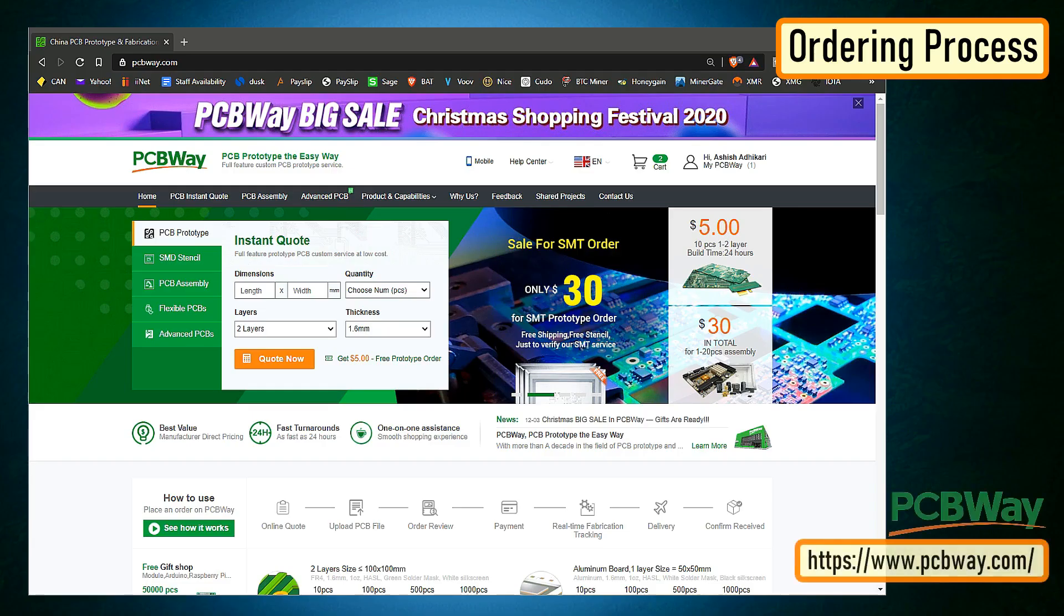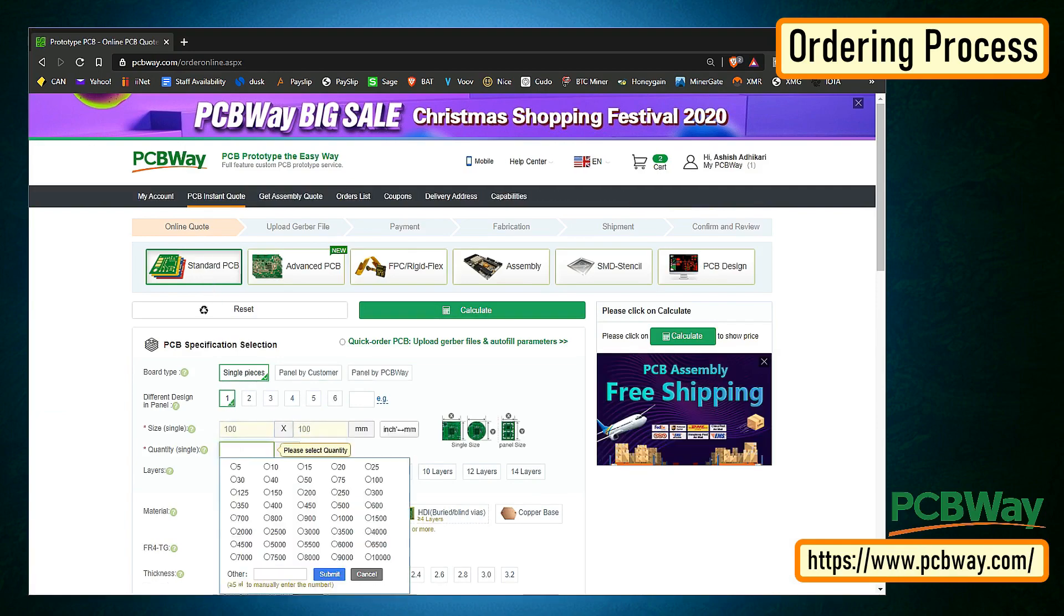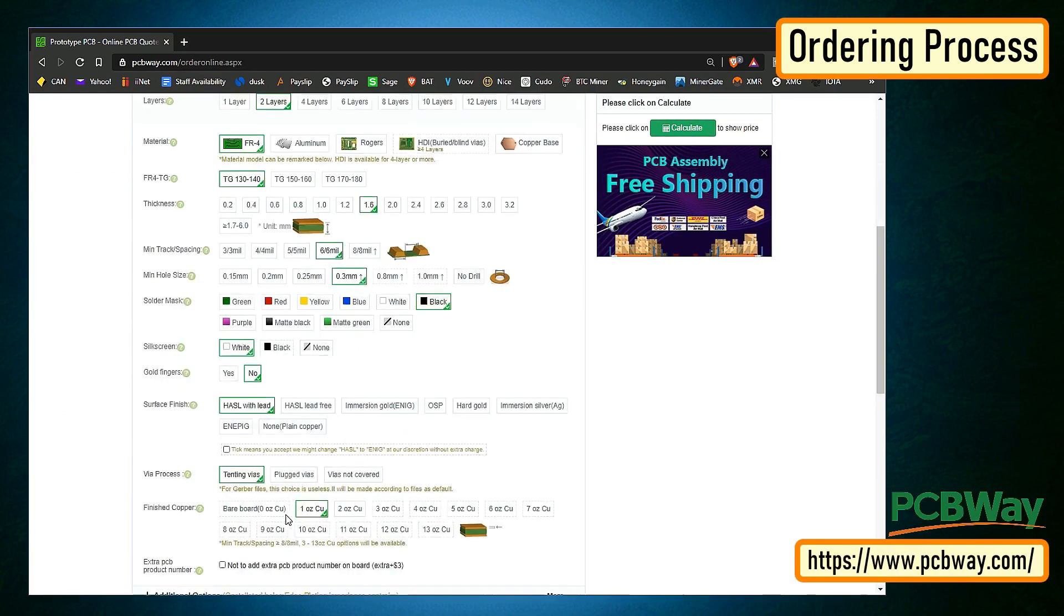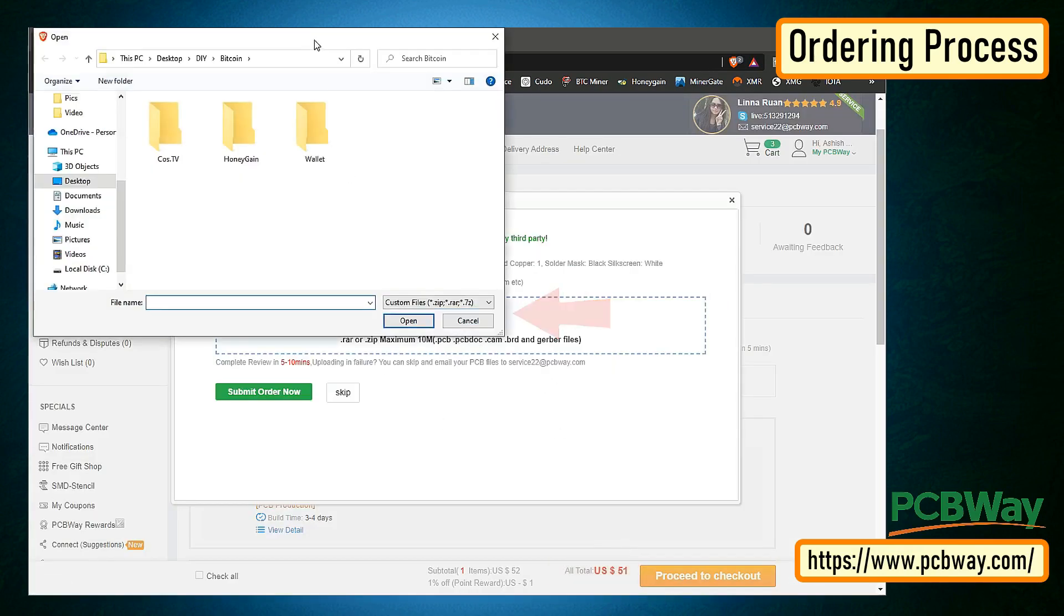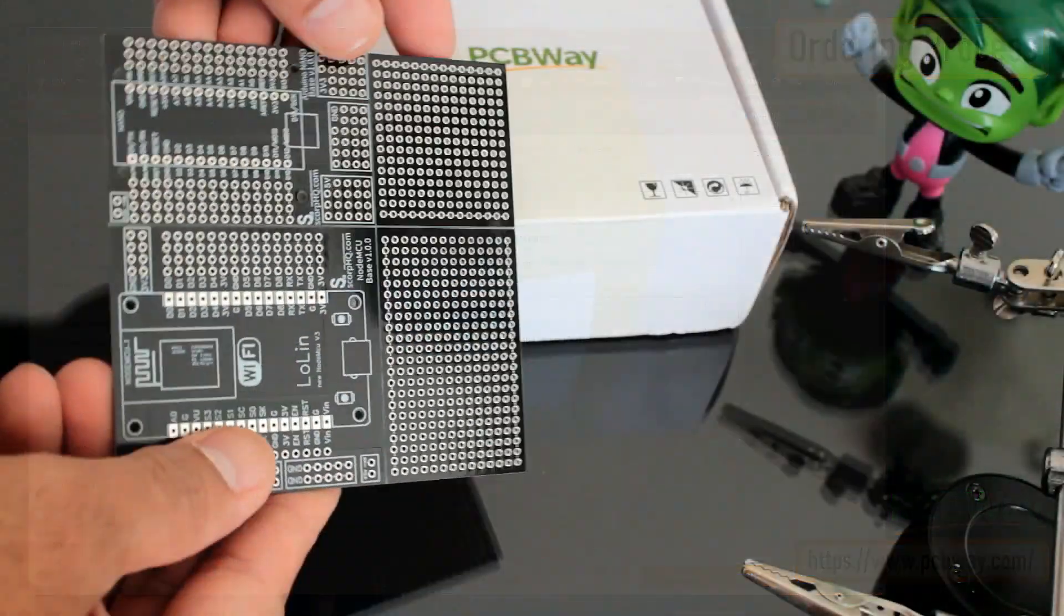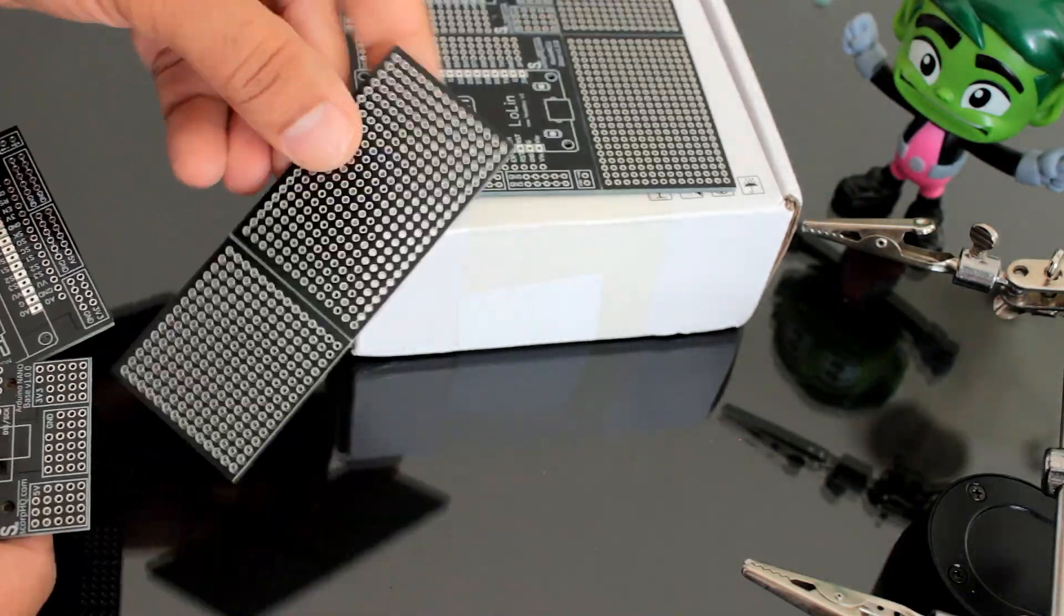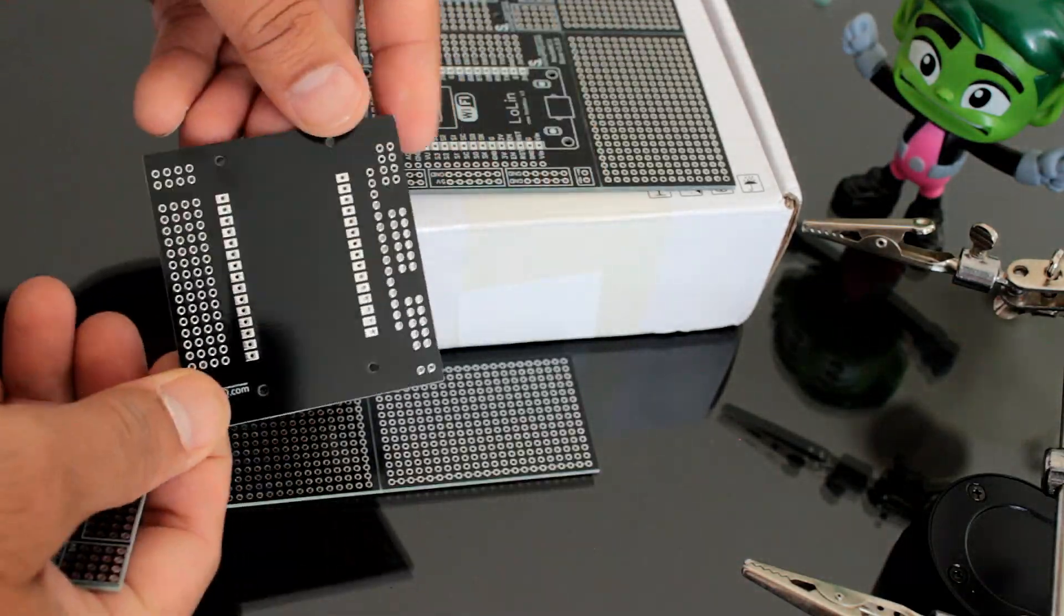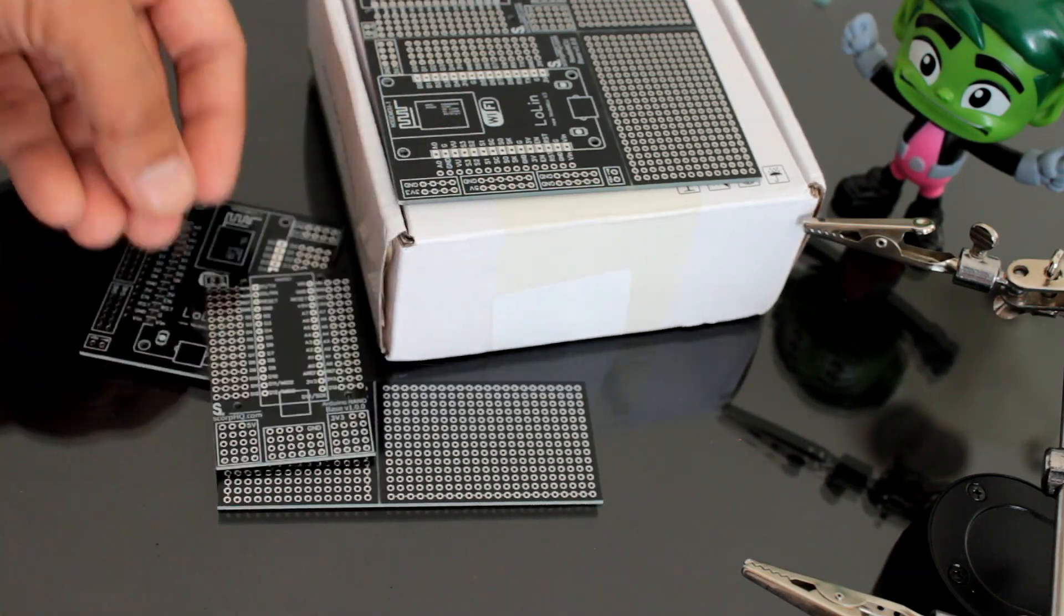The ordering process from PCBWay is very easy. Once I had my design ready, I just had to upload the Gerber file to the PCBWay's website and then select the type, color and any other customization that I wanted and then just send it for fabrication. For my project, I chose the black color. PCBWay ships from China to most of the countries of the world within three to seven business days. Talking about the quality, it's absolutely mind-blowing.